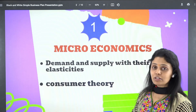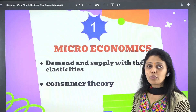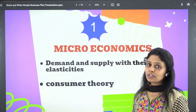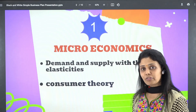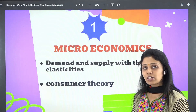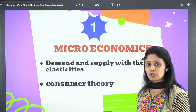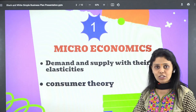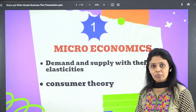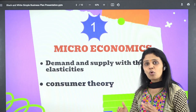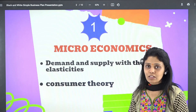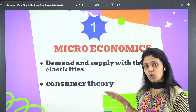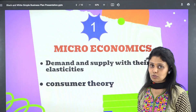Next is theory of consumer. In consumer theory, you need to cover cardinal utility, ordinal utility, indifference curve preferences, budget line, equilibrium through indifference curve and budget line, and equilibrium through the one commodity case and two commodity case.